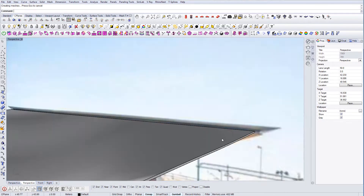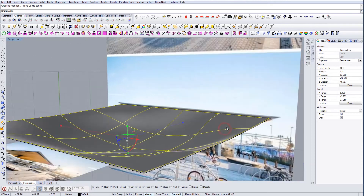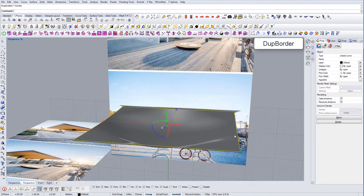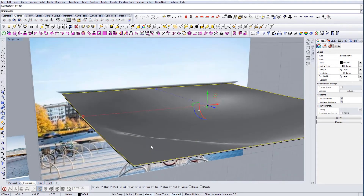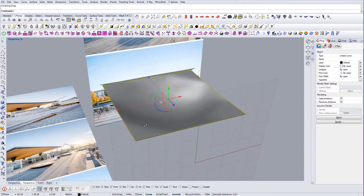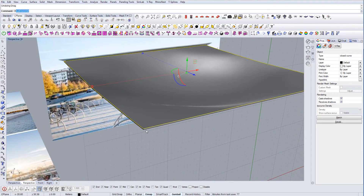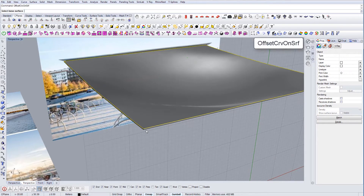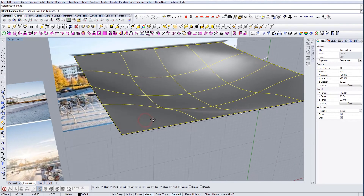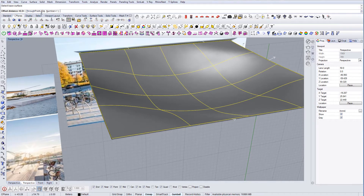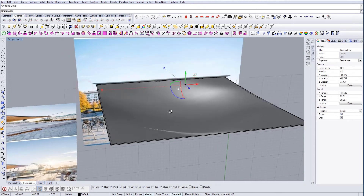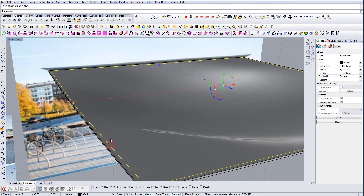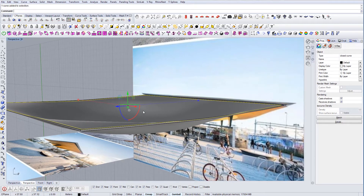I'm going to use the border to create some sort of edge around the surface. I use the command 'Duplicate Border' to get this shape, and then I use 'Offset Curve on Surface' — this will be my base surface. I'll flip it, and now I have my edge. Once I have this edge, I'm going to extrude it a little bit.